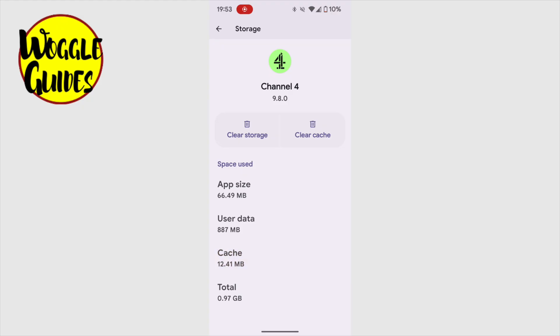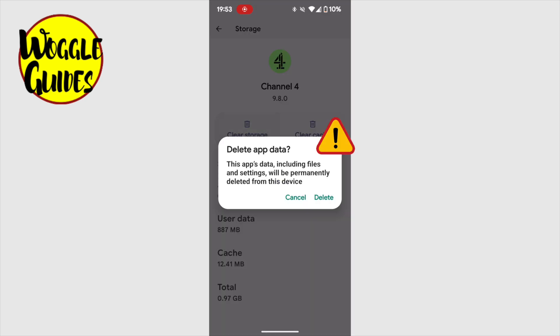To clear all the user data I have added, I need to tap on the clear storage icon near the top of the page. A pop-up message will then appear that asks me if I'm 100% sure I want to permanently delete the information stored by the app.